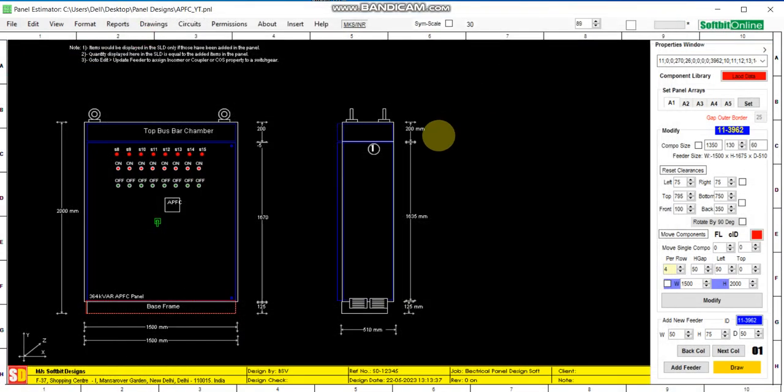This way you can design any type of APFC panel using any make relay — Siemens, L&T, Havells, or any make relay. You can also design panels with other feeders, dual starter, or star delta starter. In the next video I will show you other options for designing an APFC panel with motor control center.